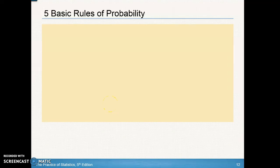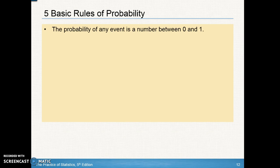Let's take a look at the five basic rules of probability. We've looked at general probability questions, but there are some rules you want to make sure you remember as you're working on these problems — they'll help you set up and double-check your work. Number one: the probability of any event is a number between zero and one.